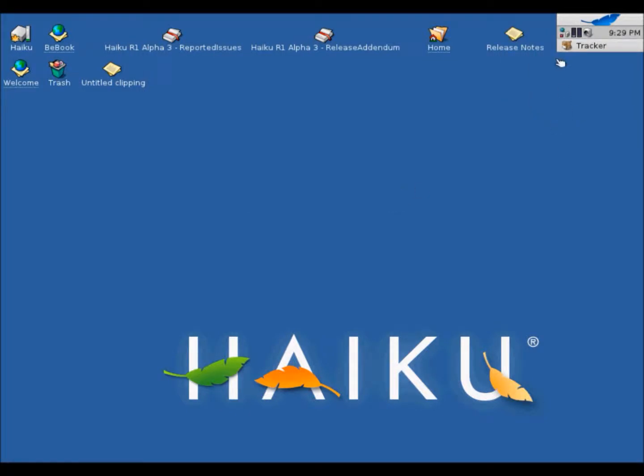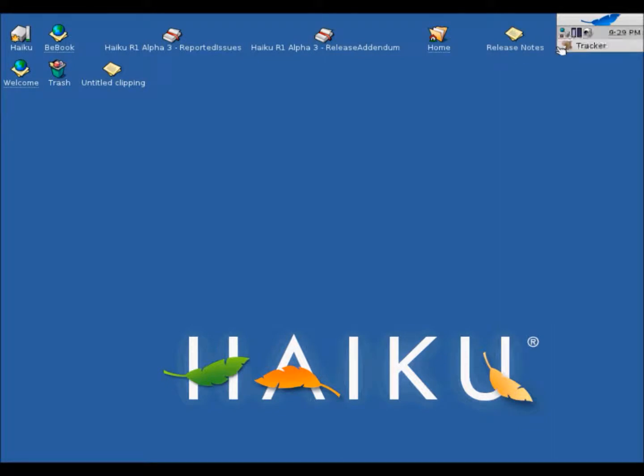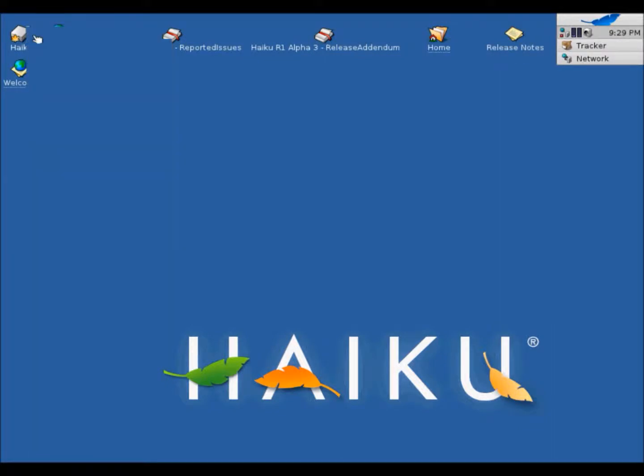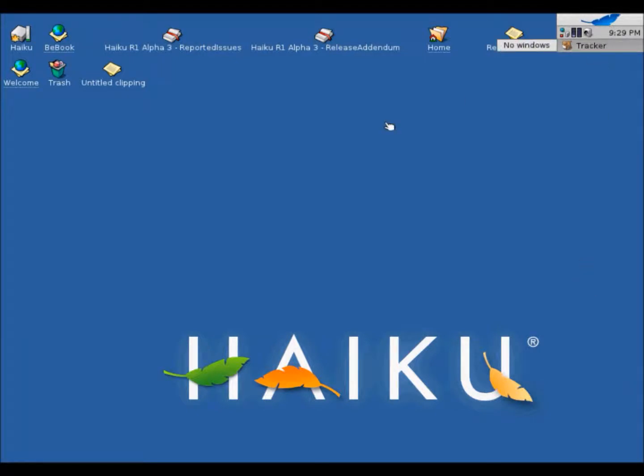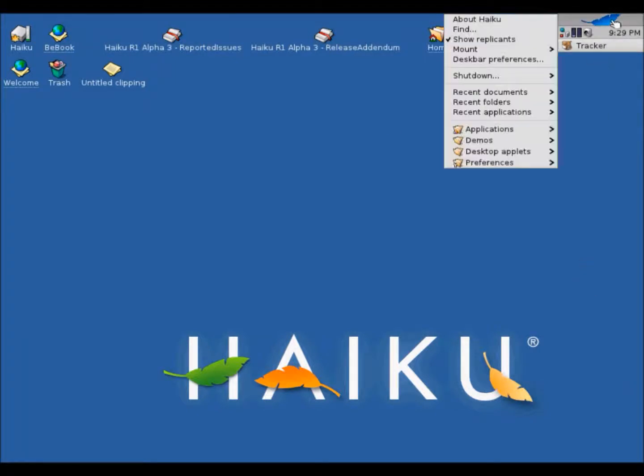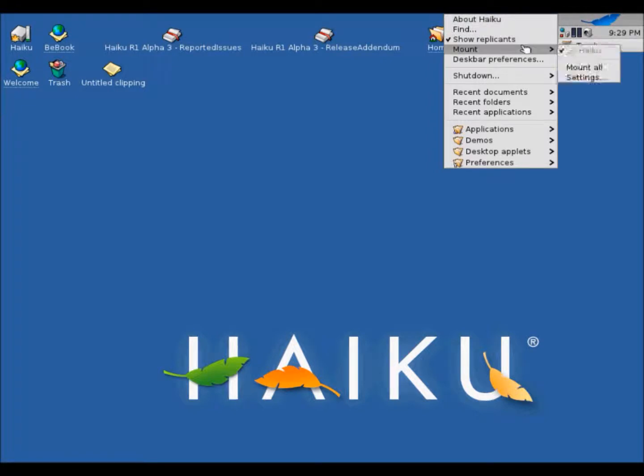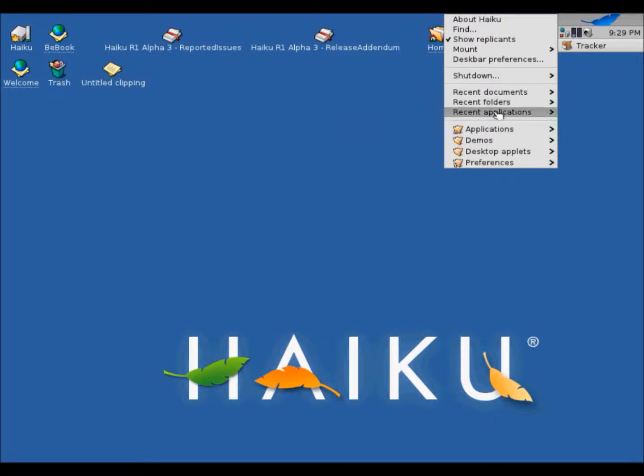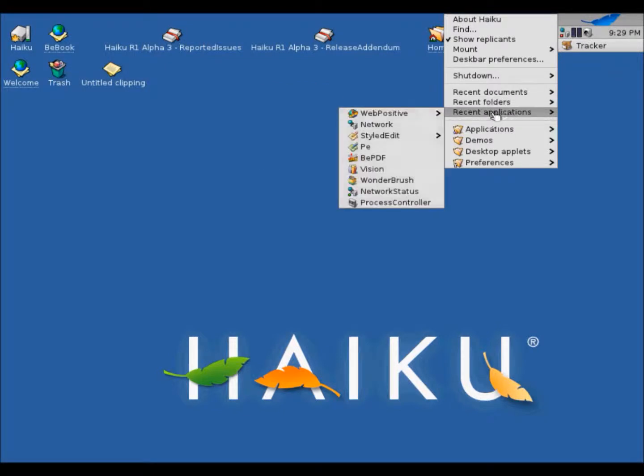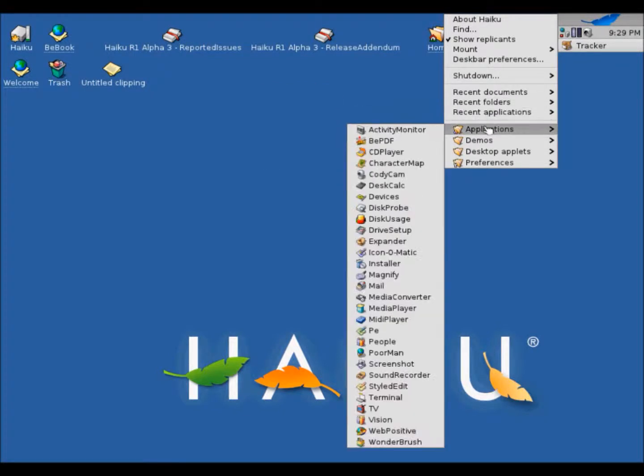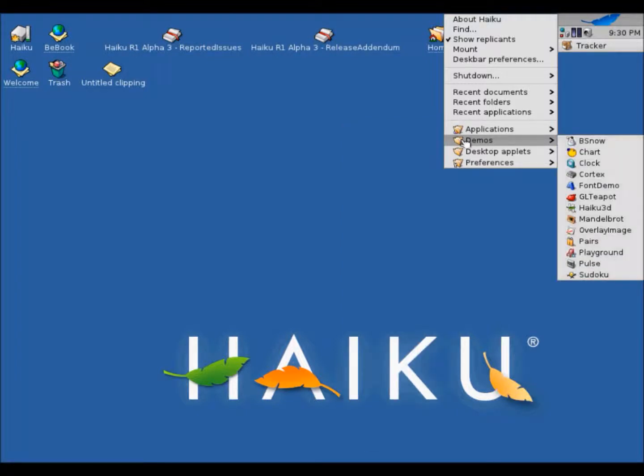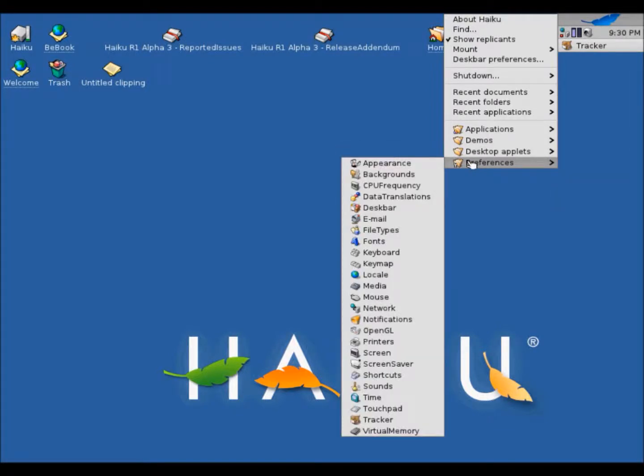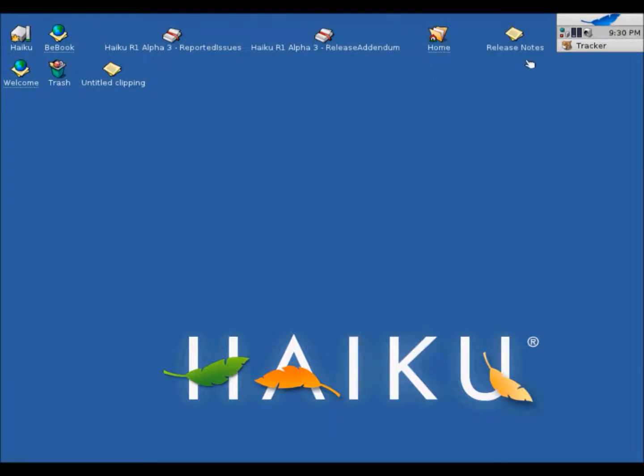And this is the network preferences. And this is the start menu. So yeah, recent documents. Folders. Applications. Oh, so there are more applications here. Okay. And demos. I guess there are games or something. Desktop applets. And preferences. Change the computer to work the way you want.